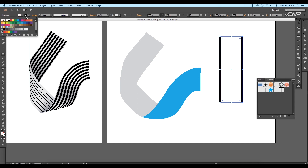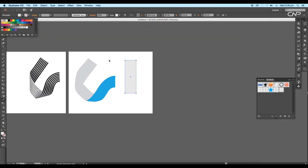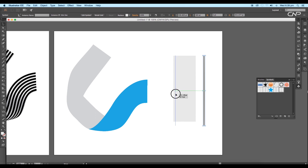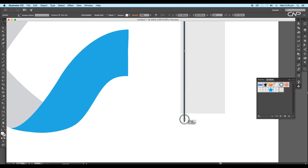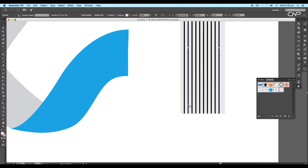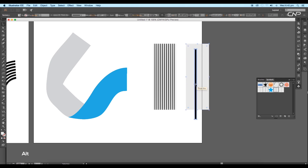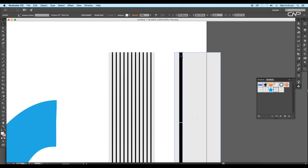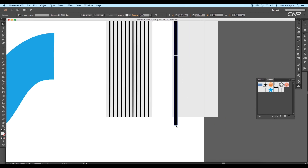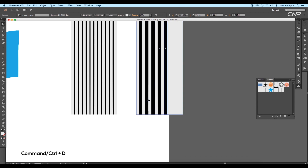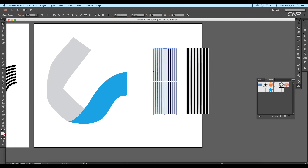Next create a box with the rectangle tool, disable the stroke and fill it up with a light gray color. Drag the line symbol from the Symbol panel and set it according to the size of the rectangle. Then by pressing the Alt key make a copy and press Command or Ctrl+D to create multiple copies. Make a copy of the rectangle and drag the thick line symbol from the Symbol panel, adjust it to the size, then again press Alt and Ctrl+D for multiple copies. Select both shapes and press Ctrl+G to group them.